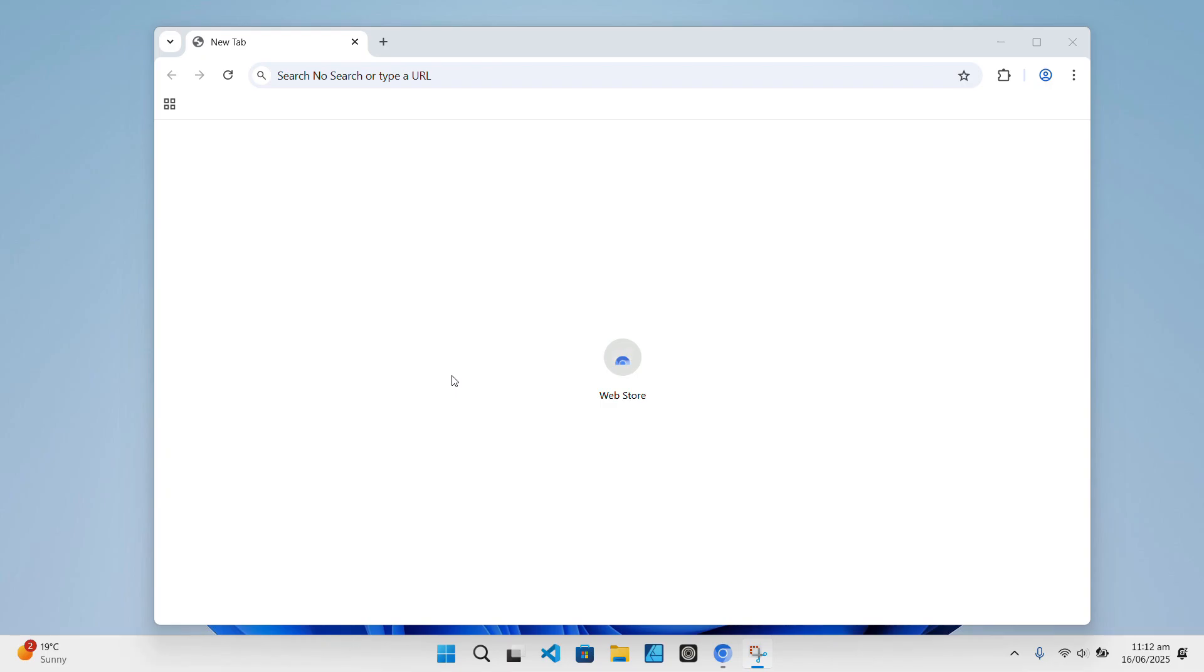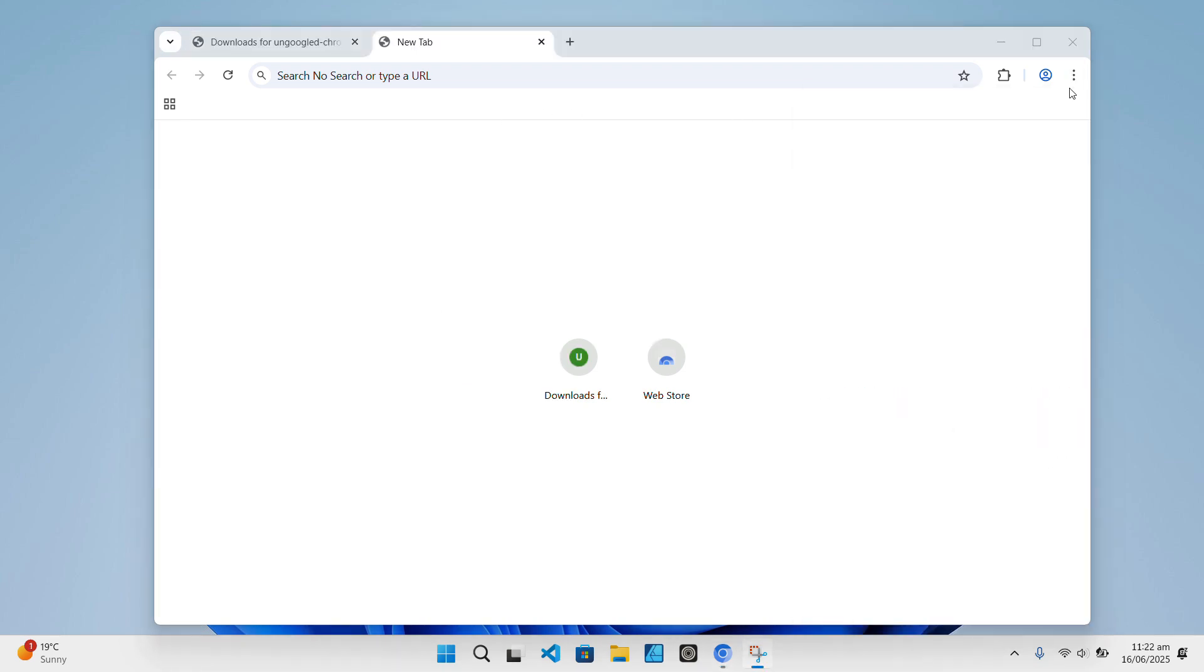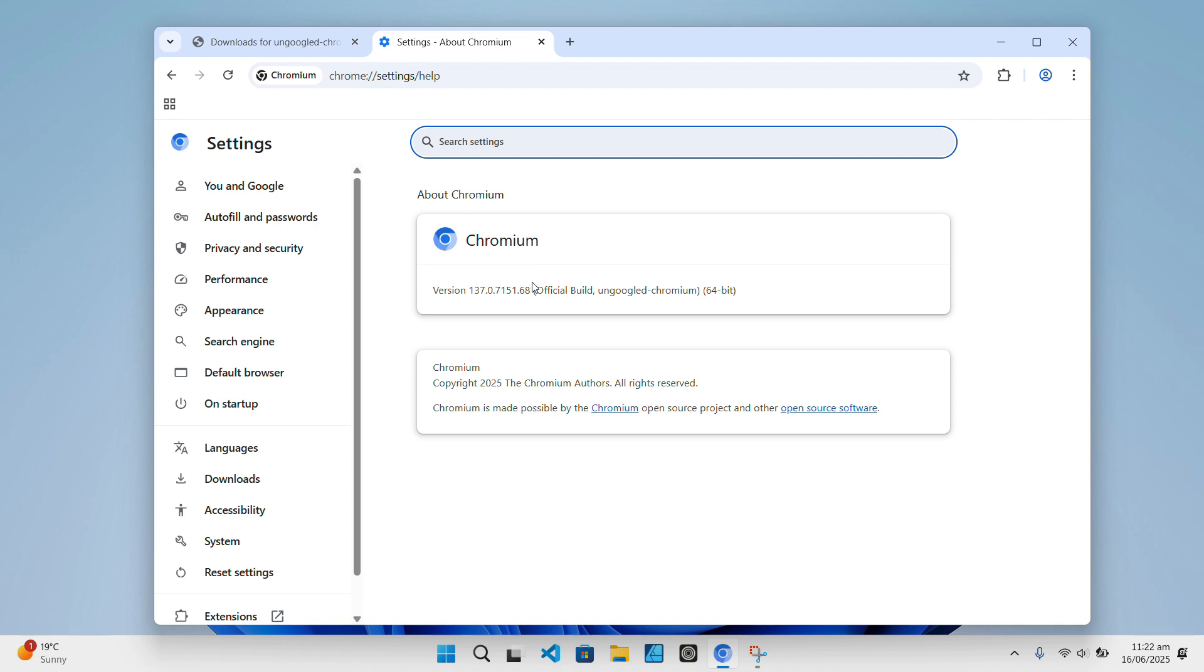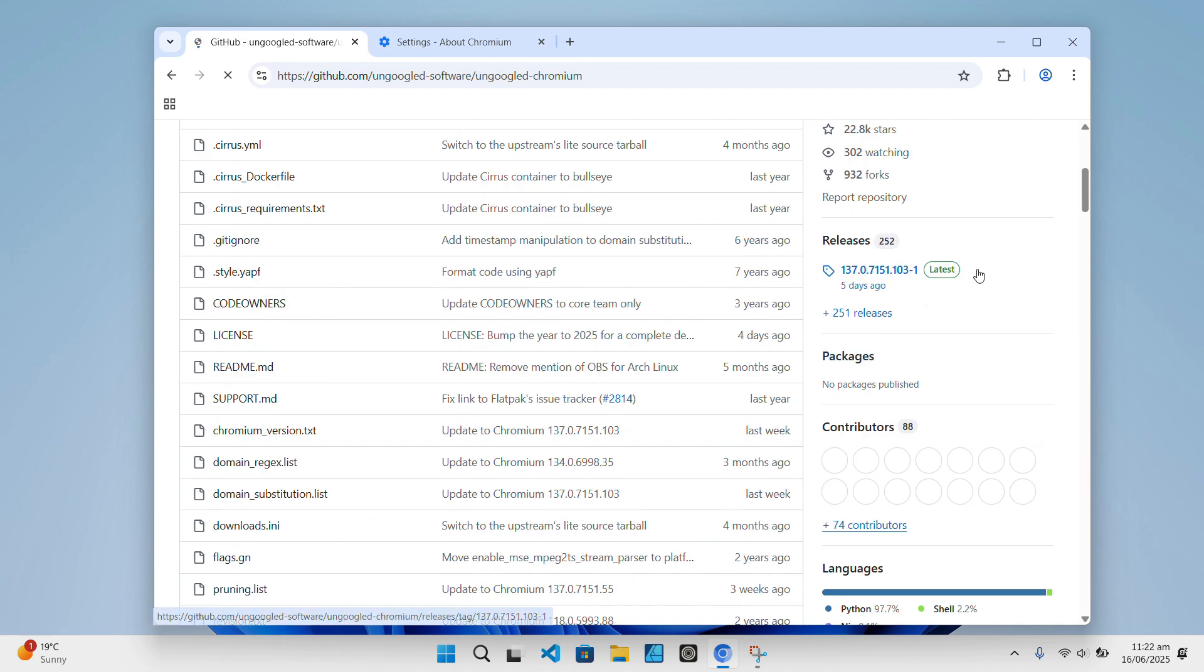Once it's installed, un-googled Chromium is ready to go. Just open it from the shortcut and start browsing. Keep in mind though, there's no auto-update. You have to manually check the GitHub page and download the new versions when they come out.